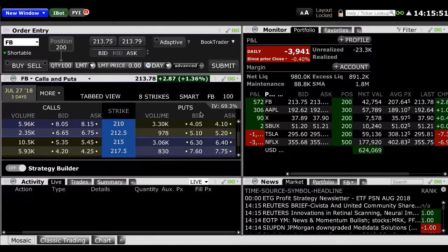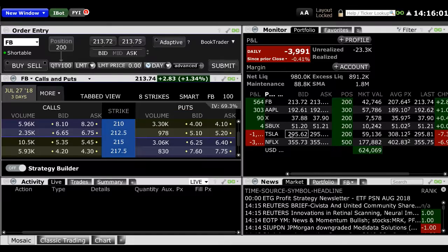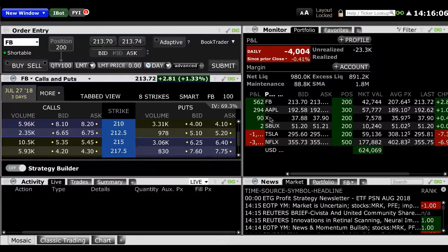This tutorial will demonstrate how to view an option chain in ZaxTrade Pro and place an option order. The first step is to have an options chain window on your layout. If you do not already have an options chain window, you can view our tutorial on how to customize your layout in ZaxTrade Pro. You can also click on the new window tab in ZaxTrade Pro and select option chain.